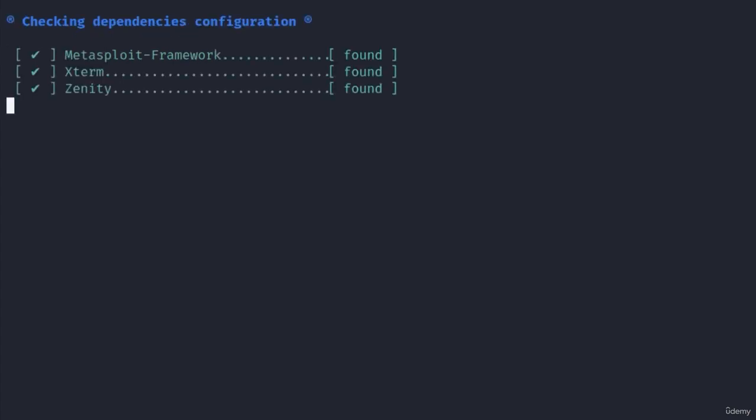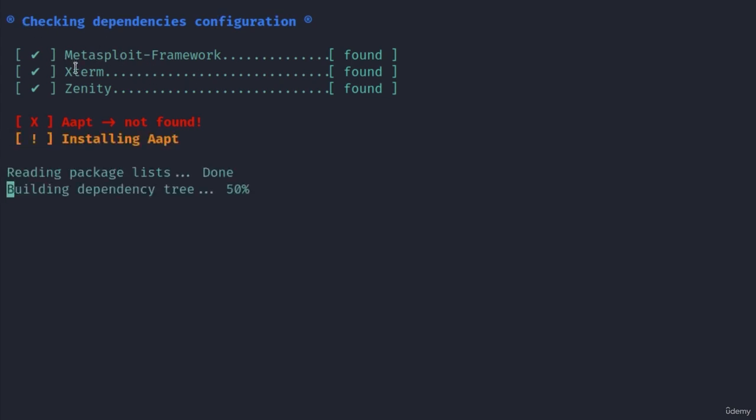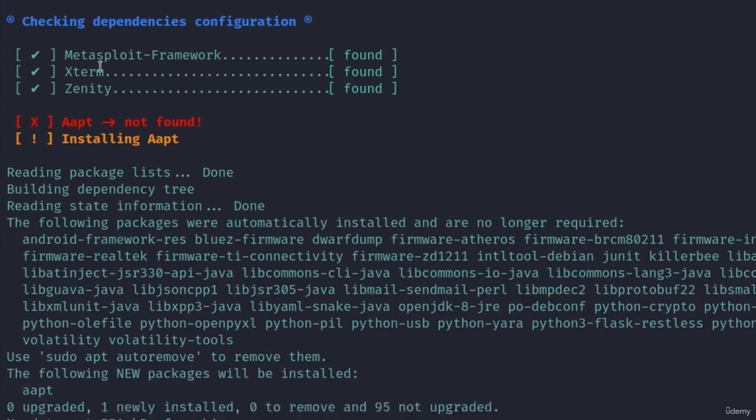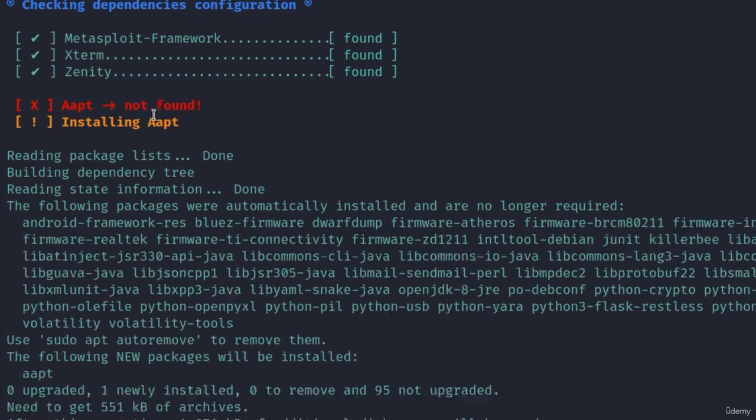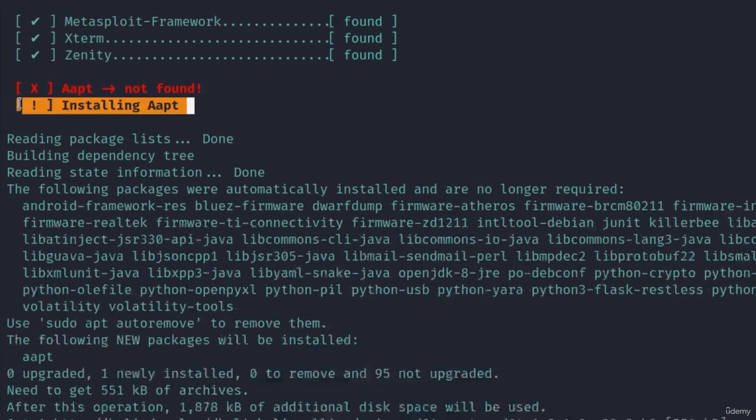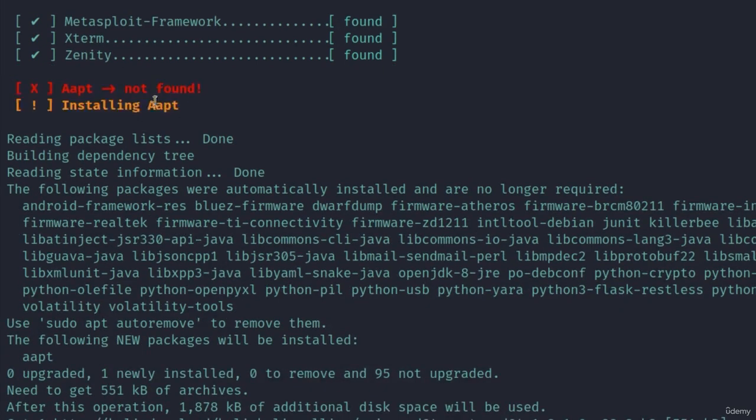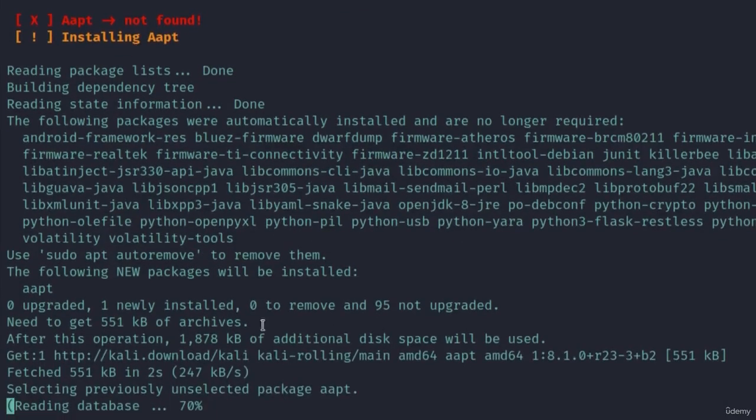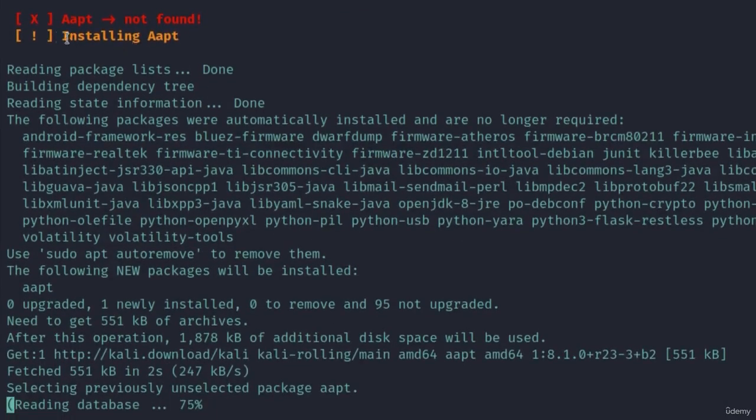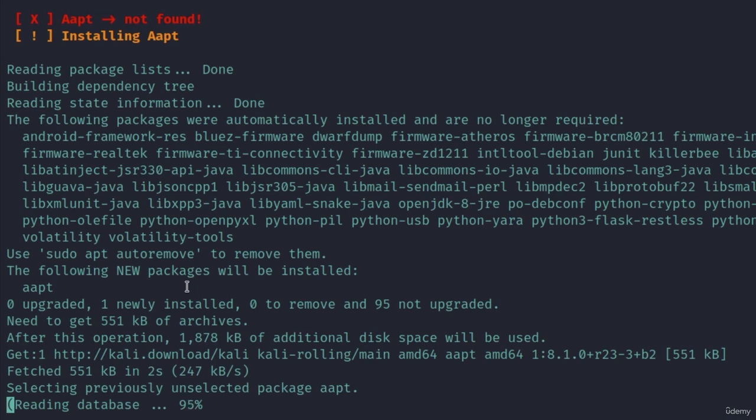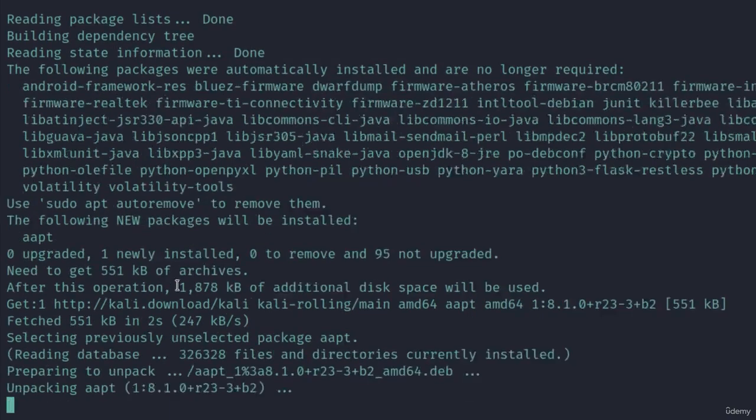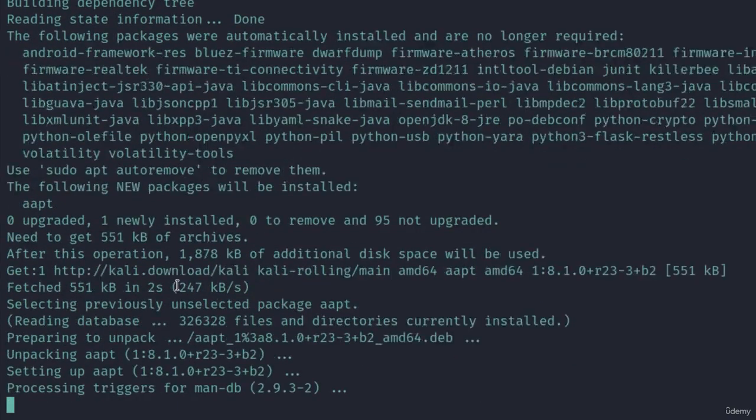Once it starts it will tell us checking for internet. It is connected. It will check for dependencies and if there is anything or any tool that it needs but couldn't find it is going to install it by default. So you don't really have to do anything. As you can see we are missing this aapt and it is installing it for us. Let's wait for a few seconds for this to finish.